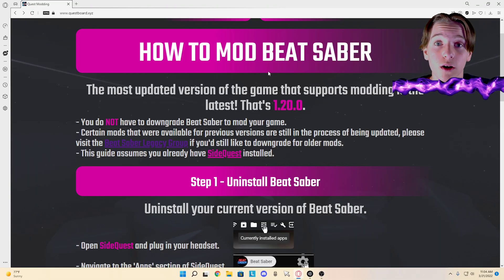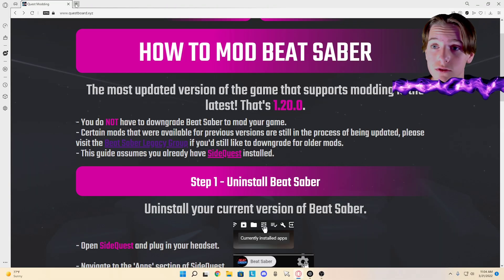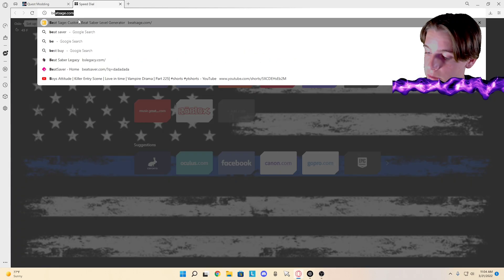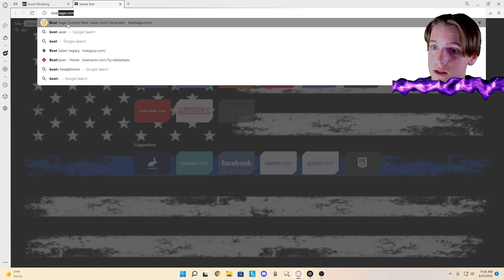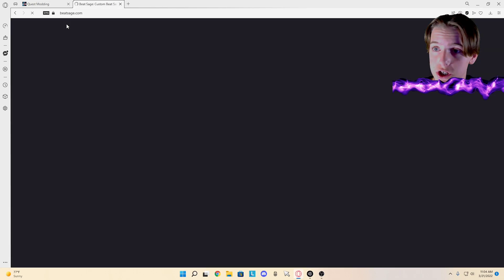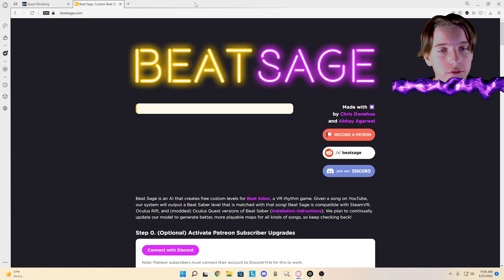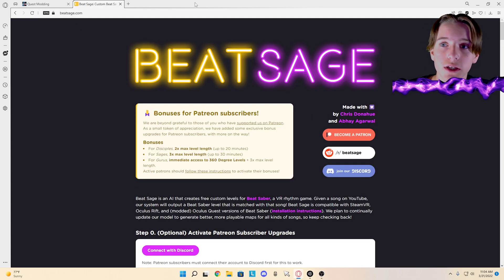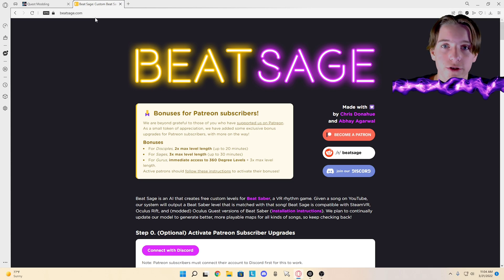So now if you want to add a song, that's a whole different story. First you're going to want to go to beatsage.com. I'll put the links, like I said before, I'll put all the links to everything in the description.